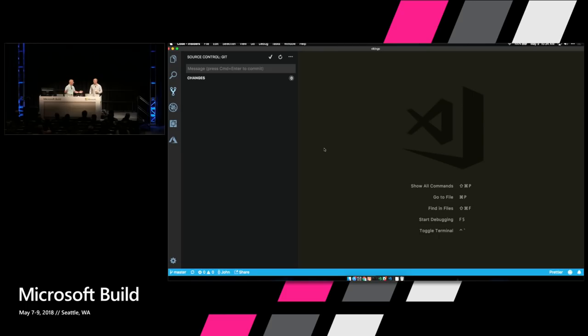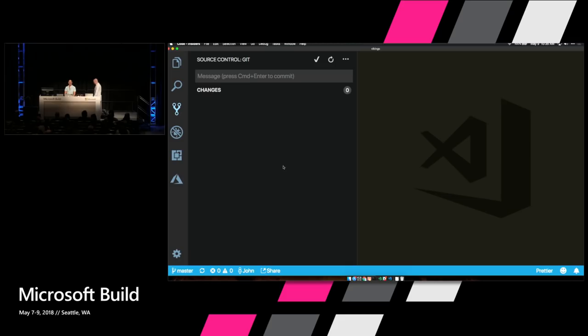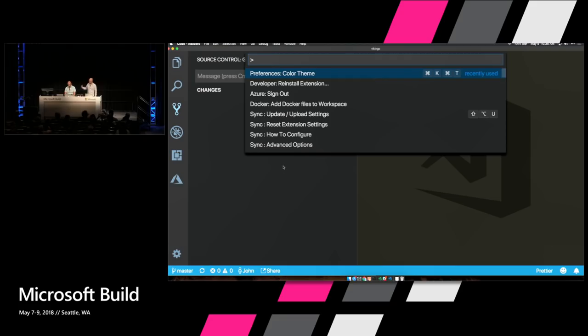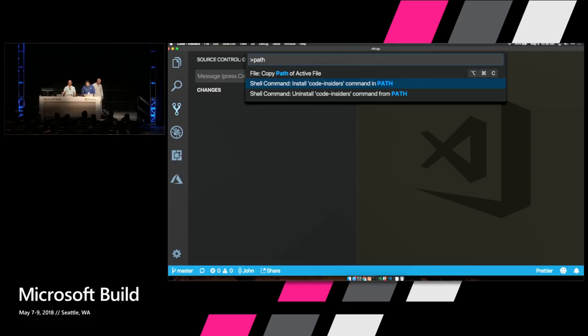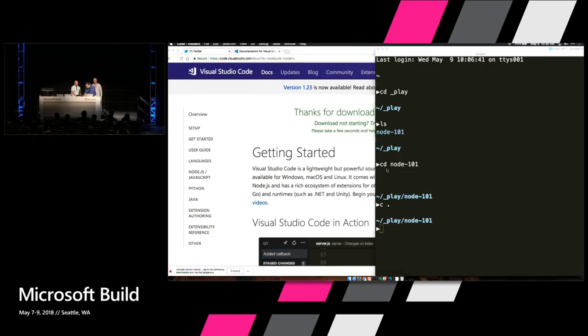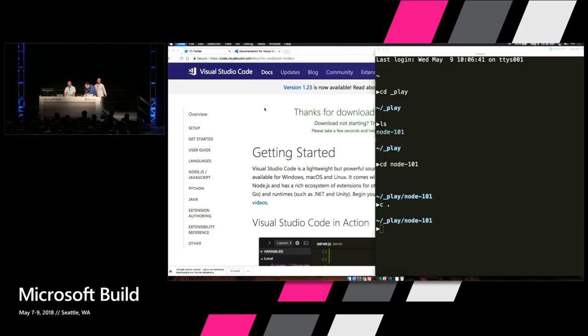Now I'm going to show you our favorite command. If you don't remember anything today, remember Command Shift P — it brings up the command palette. You can type things in there. For example, type 'path,' and you can say 'shell command install code insiders in the command path,' which allows you to type 'code insiders' in your terminal to open VS Code. In the stable version, you type 'code' in the terminal and it opens whatever folder you're in inside Visual Studio Code.